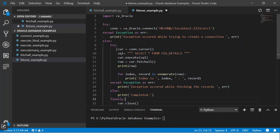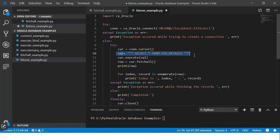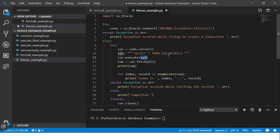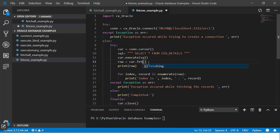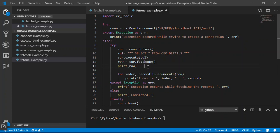Then we use the cursor execute method to execute the SQL statement. Earlier we had used fetchall method, but now we want to change fetchall to fetchone and let the code be as is.